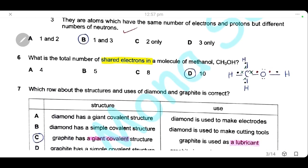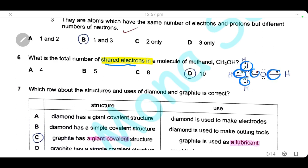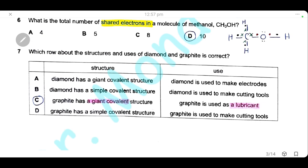Question 6: what is the total number of electrons in a molecule of methanol? I drew the methanol molecule and counted the shared electrons: 2, 4, 6, 8, 10 — we have 10 shared electrons. The answer is D.